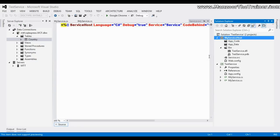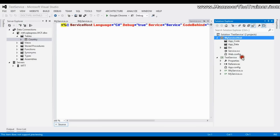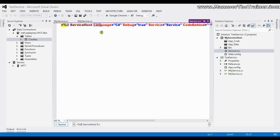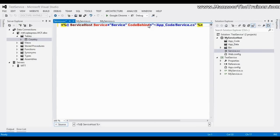I get the test service DLL. Now in service.svc I need to make few changes. In service.svc file here it says the language C sharp, debug true. I'll just remove this and service equals to service and code behind. I'll try to remove even code behind.